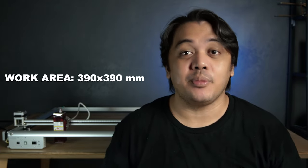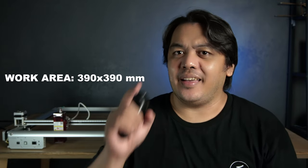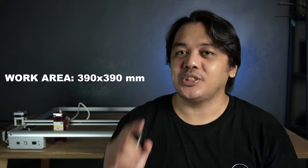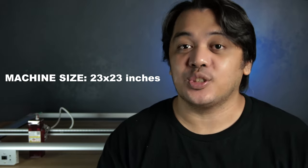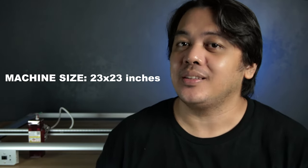The work area for this machine is 390 by 390 millimeters and the actual machine size is 23 by 23 inches. On the face of the machine, you'll see the front panel.